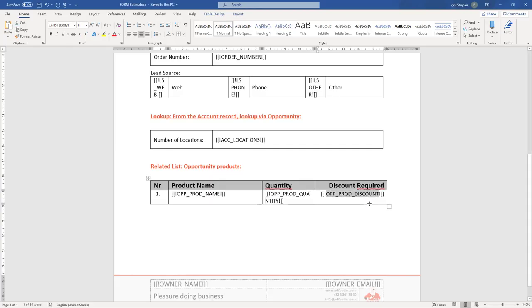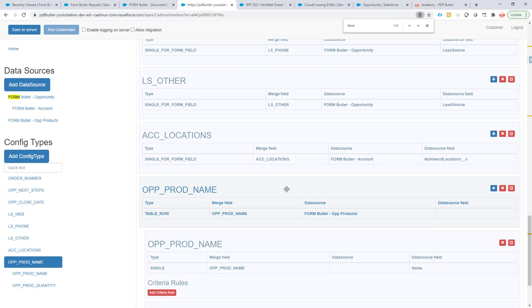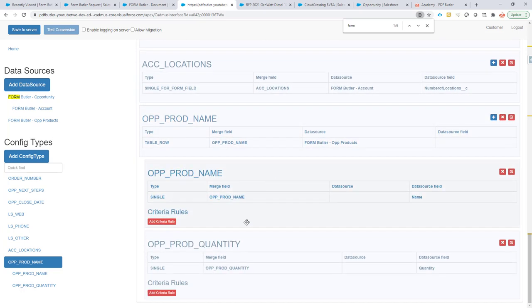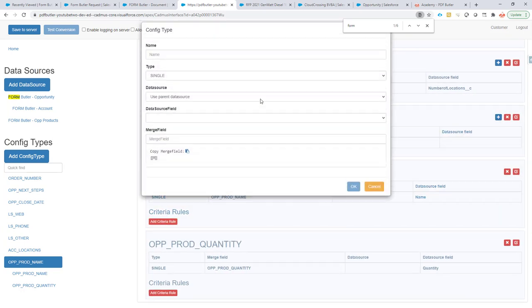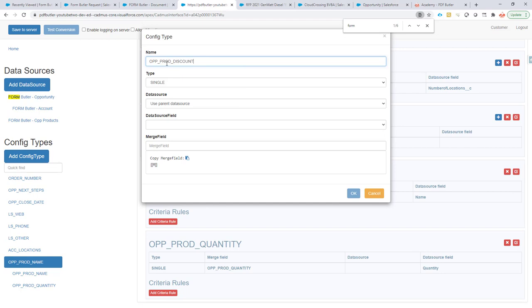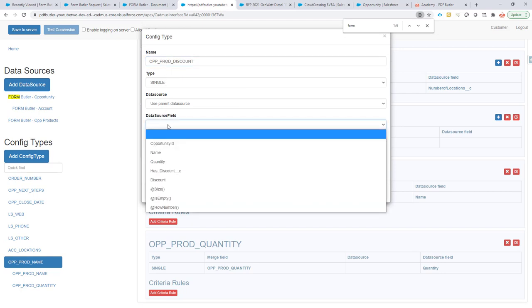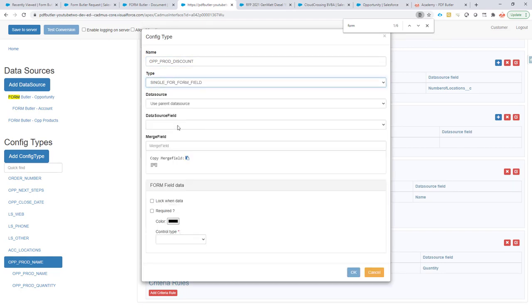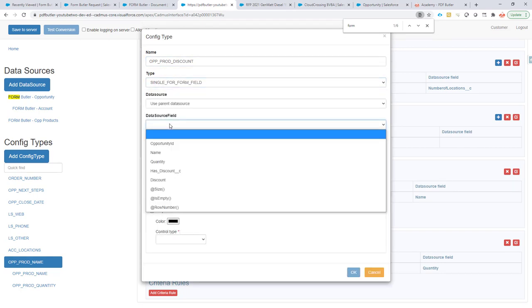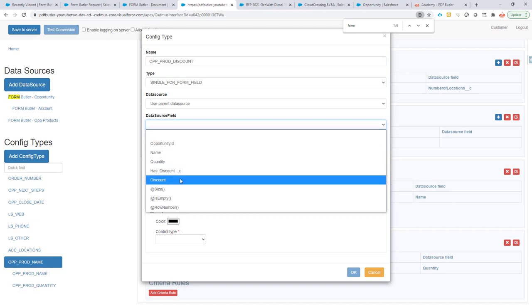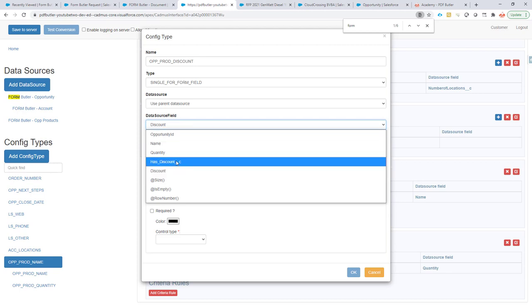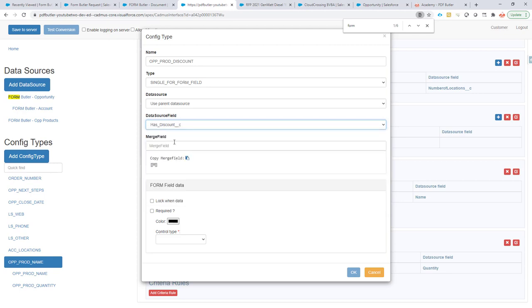And next up, we're going to go for our discount. So this is a checkbox. And in this checkbox, what I want is to do this. And I have, of course, the single for form fields. I'm going to go for the discount. Oh, sorry, it's there. Has discount.